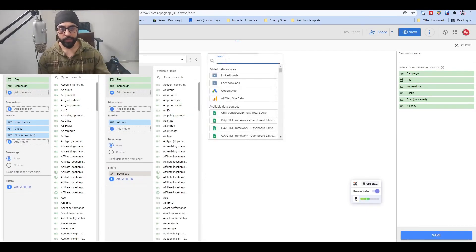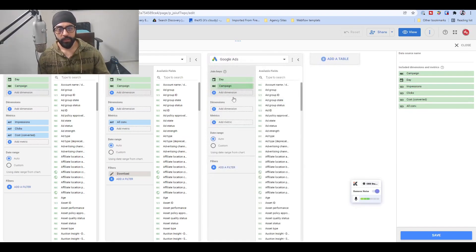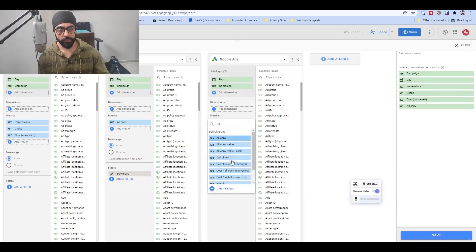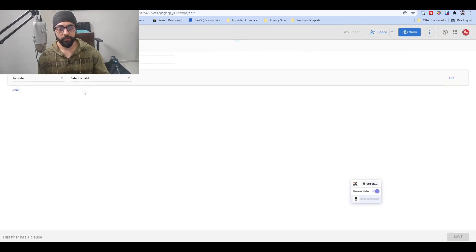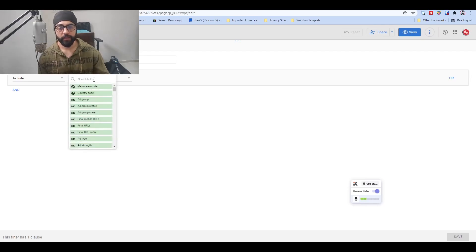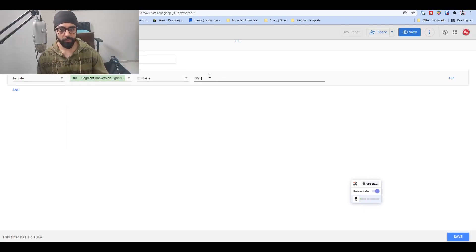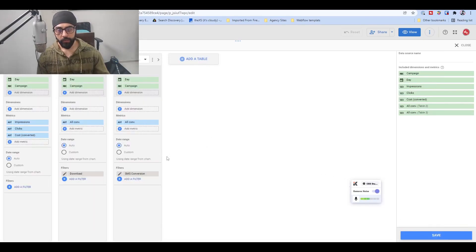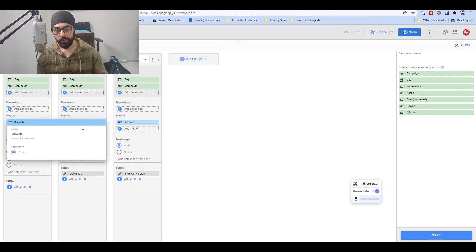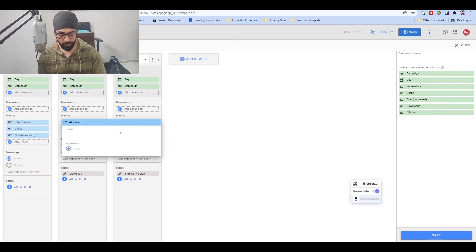So now we have all conversions that include 'download'. Similarly, to add other conversions, we repeat the same thing — Day and Campaign from the overall get mapped, and then for metrics we include All Conversions. The filter is updated with a new filter where we say include Segment Conversion Type Name contains 'sms'. You can change the names — for example, name one table 'Downloads' and the other 'SMS Links'.